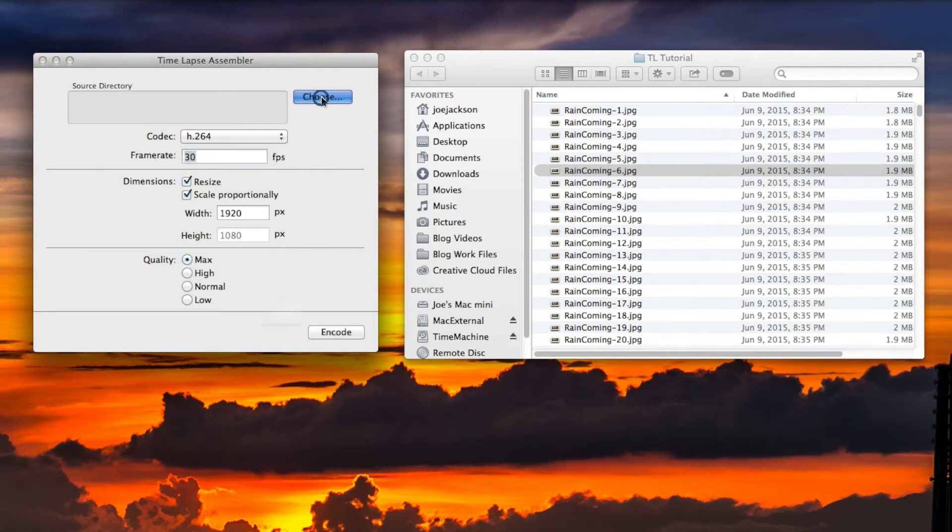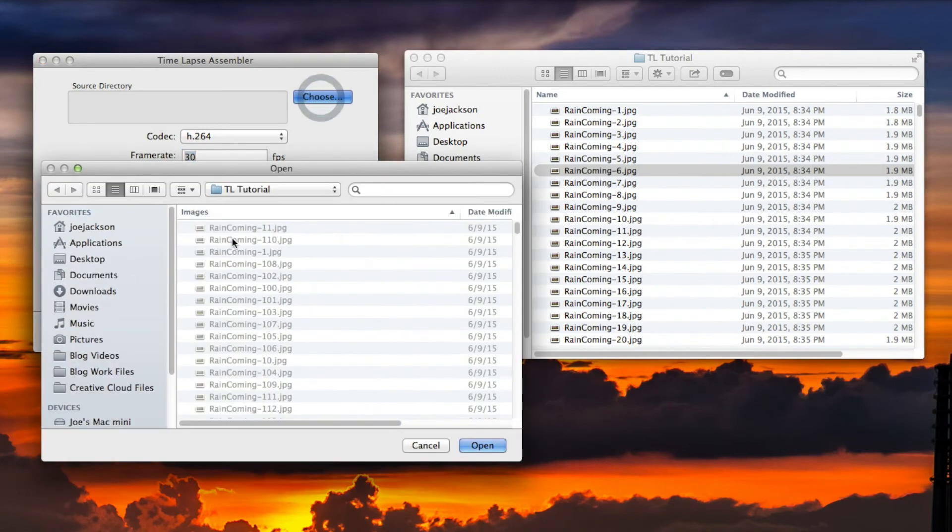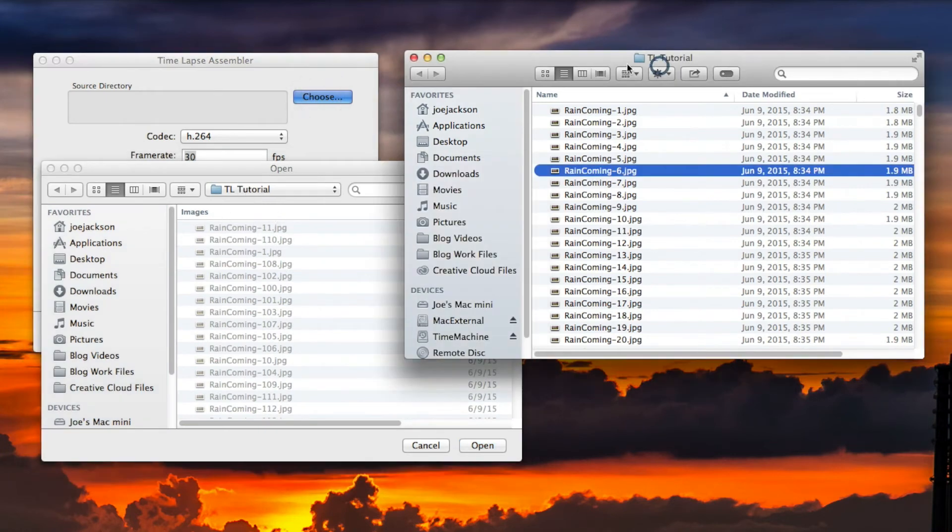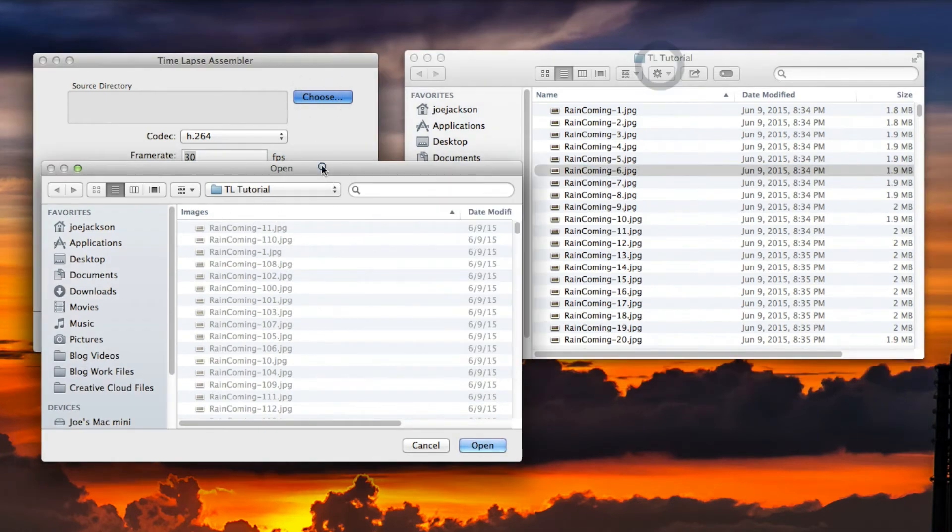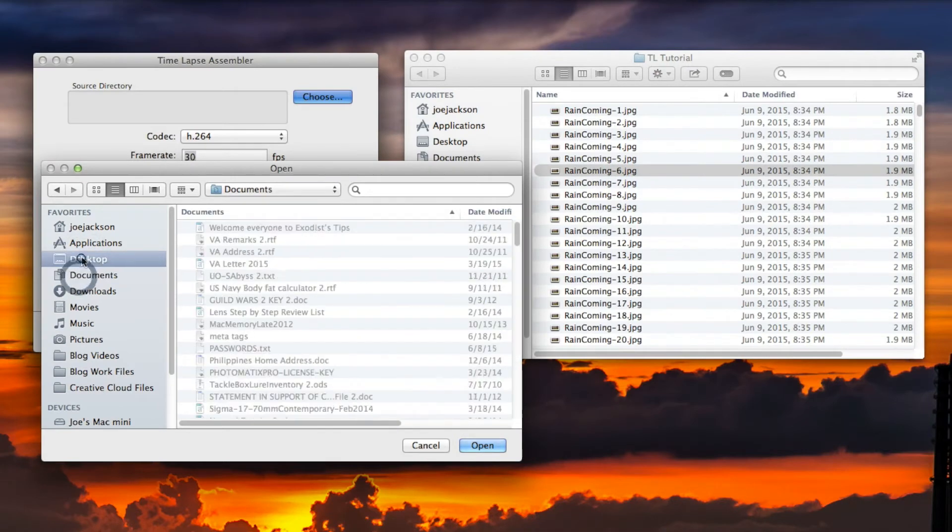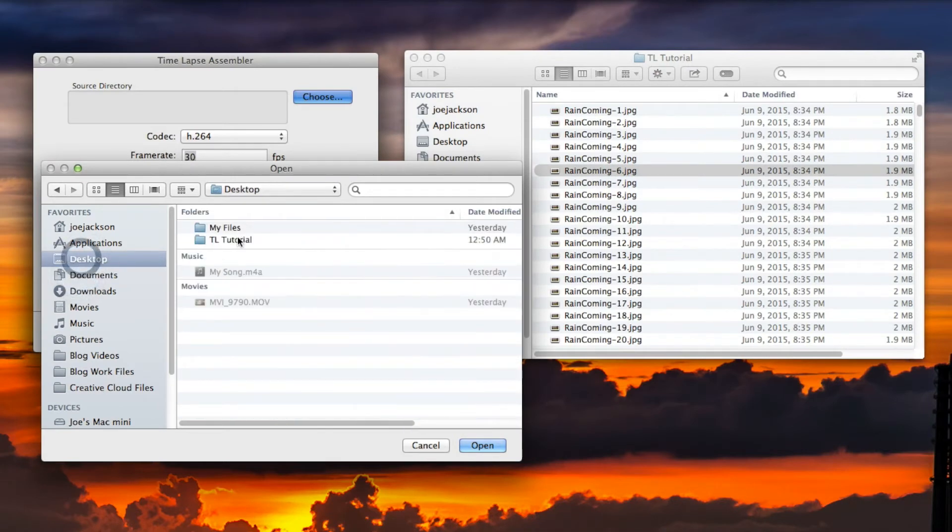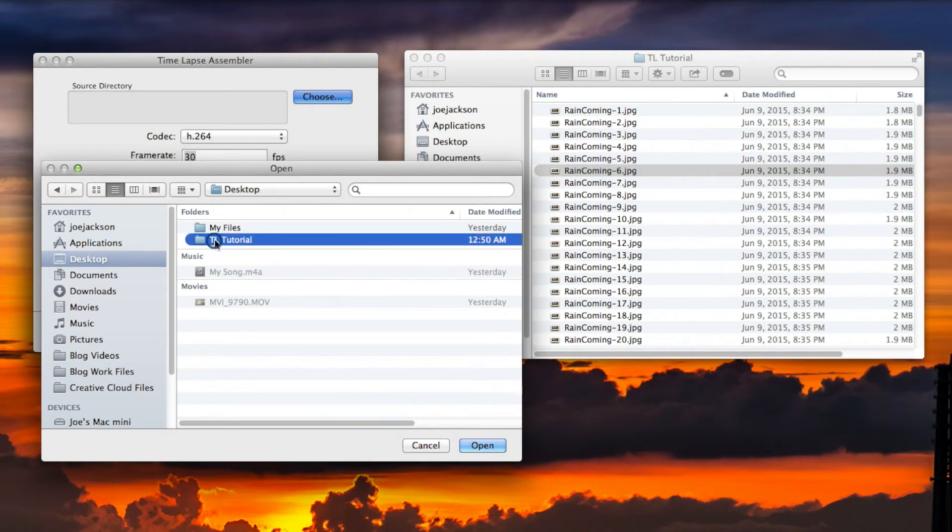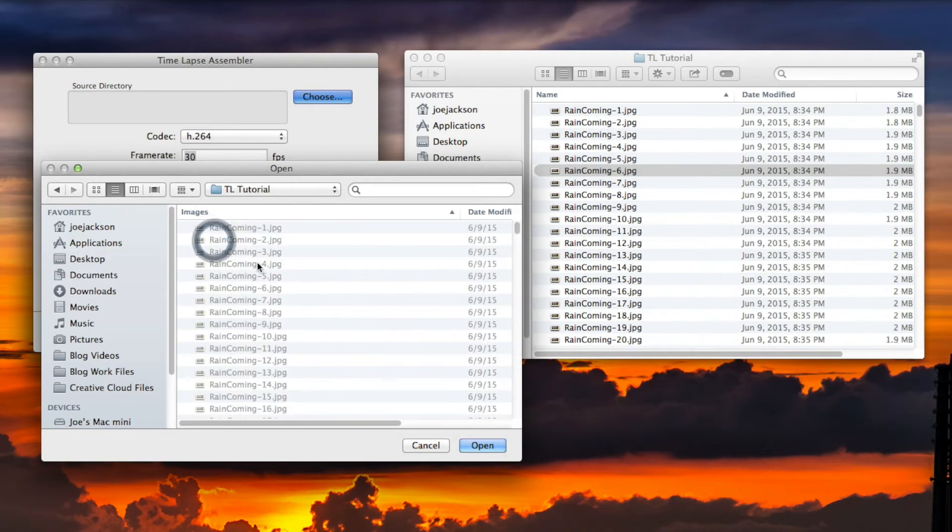I'm going to leave mine on max and move on from there. Let's go back up here and choose our directory. I already have time-lapse tutorial folder, which is this one here, already chosen. But it may have automatically started up on documents or desktop. Mine's on the desktop, so I'm going to double-click on that folder and you can see my files.